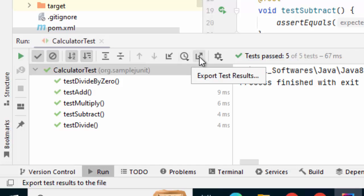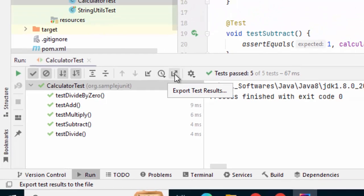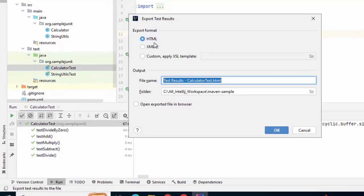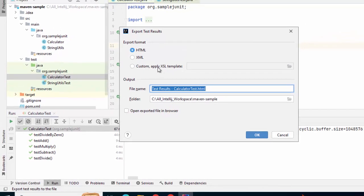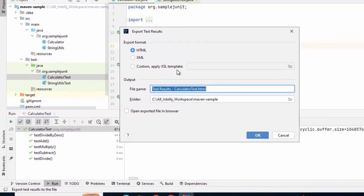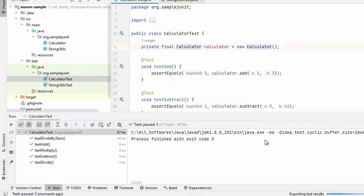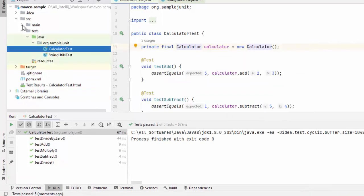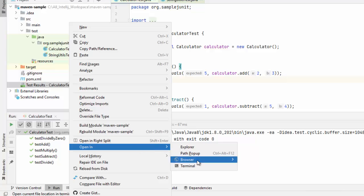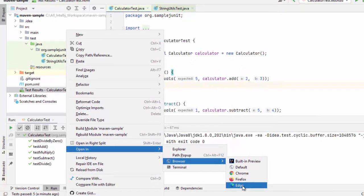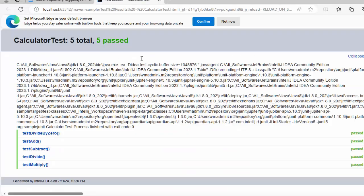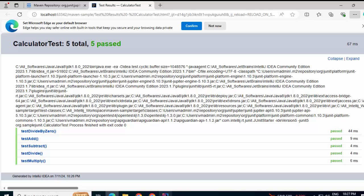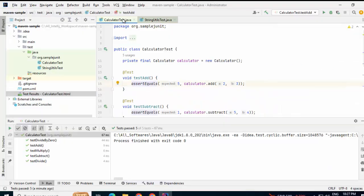We can also export test results. Let me try that out. If I click export option is provided here. I can have HTML, XML or custom template. Let's try this out. Click on OK. I think it has generated somewhere. Yeah, this is the one. Let me try to open this. Right click, open in browser, maybe edge. Here I have the test results. The same thing that we saw in IntelliJ in the HTML report as well. Let's go back to IntelliJ.